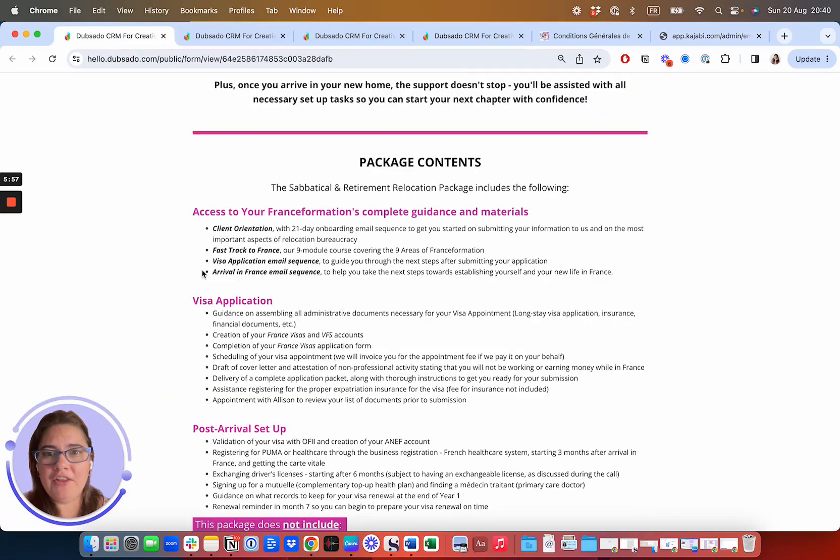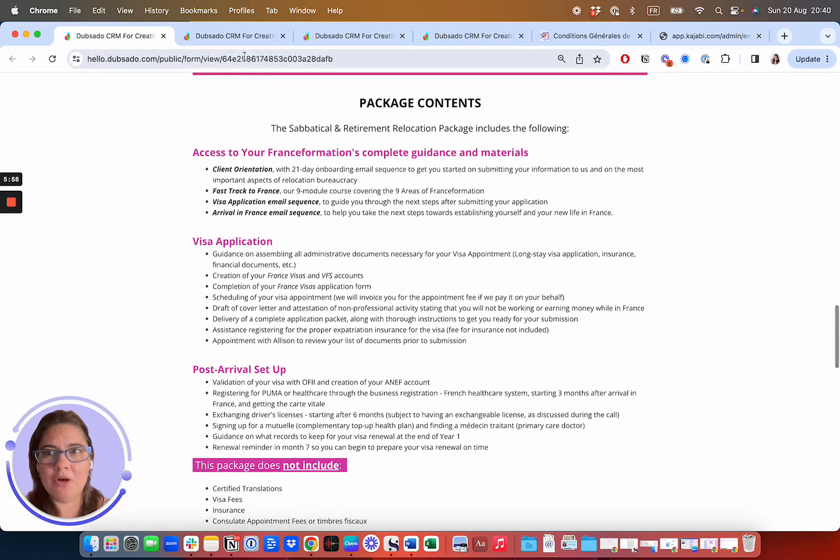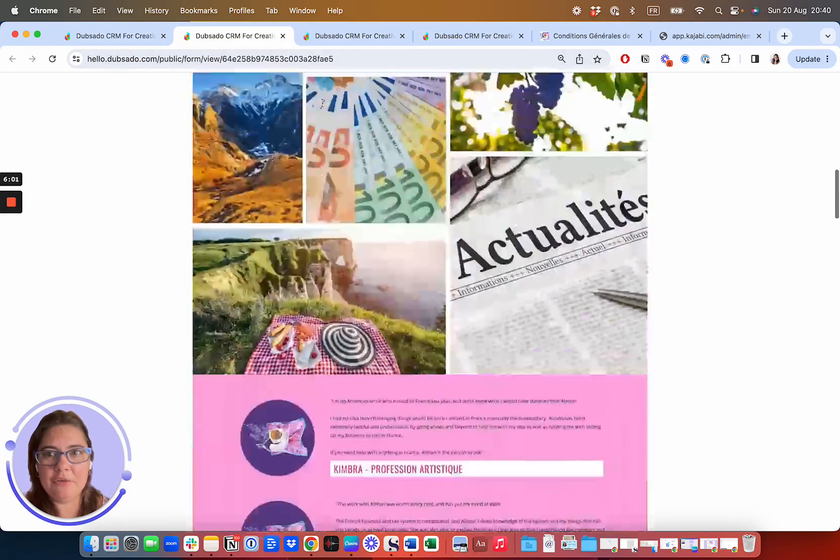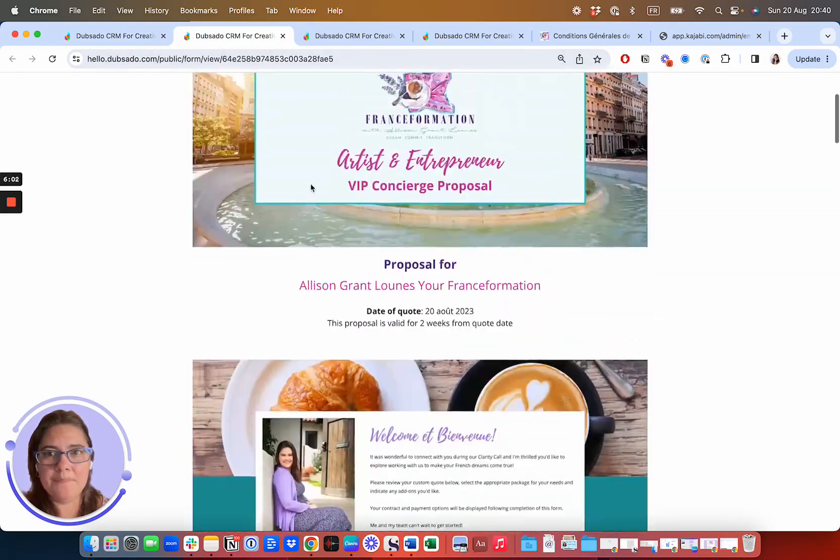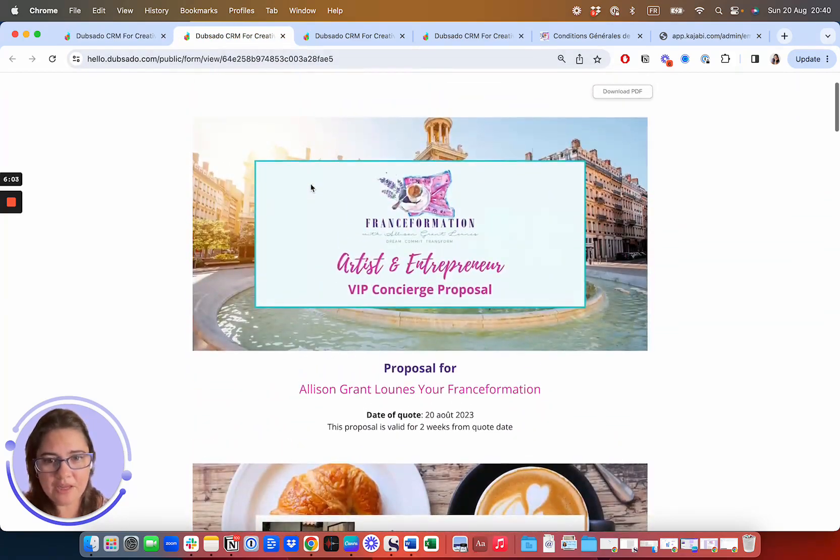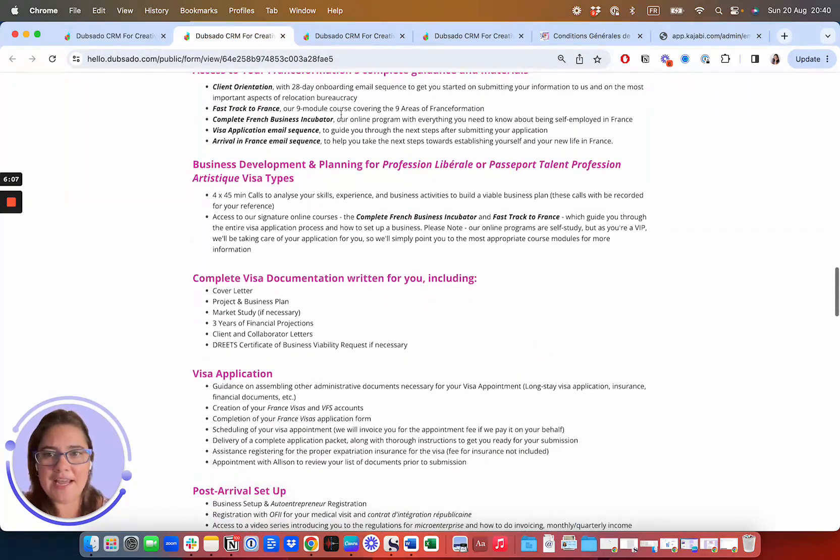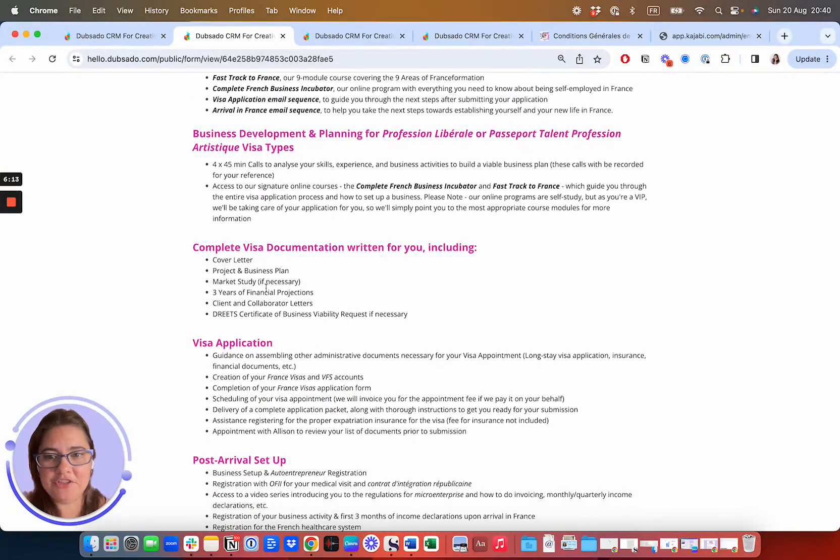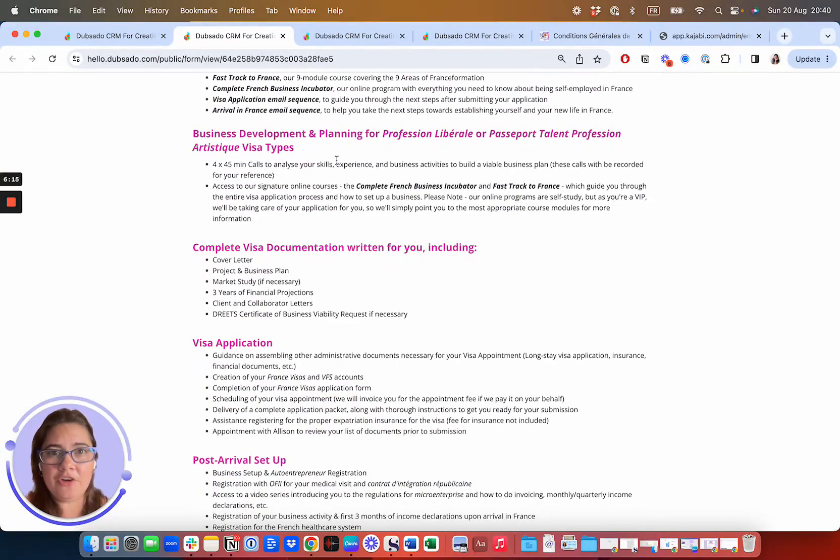So you've seen the proposal for retirement. If you are, you're also going to get access to the complete French business incubator, and get a business plan and the documents going along with starting a business in France.